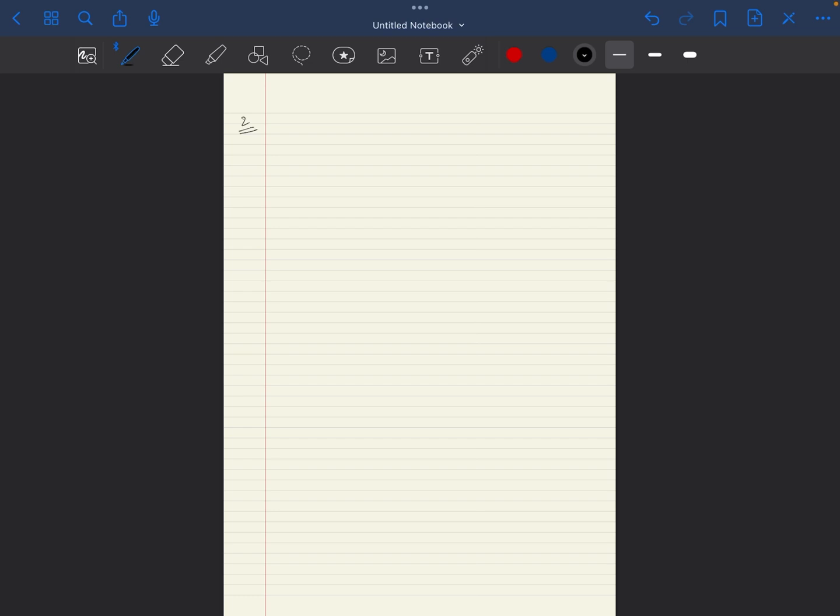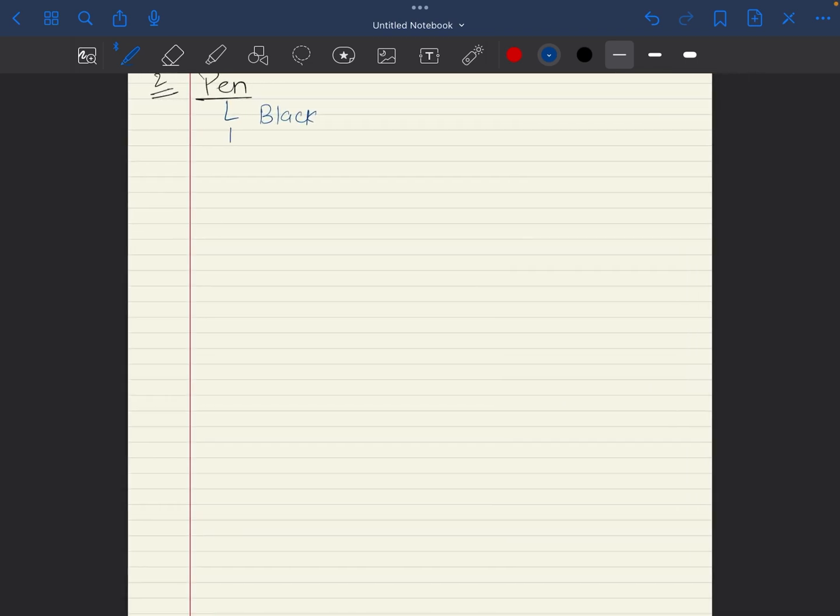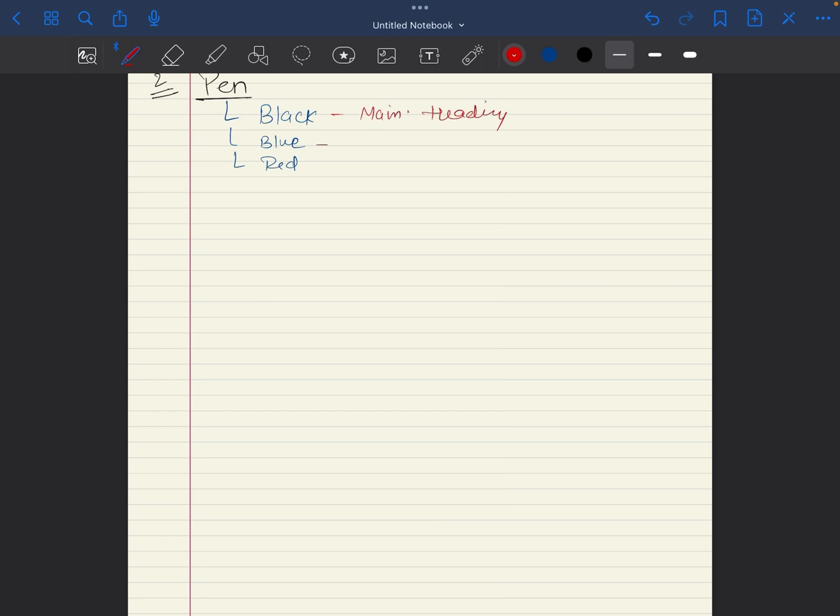Which is type of pen. I suggest you use three kinds of pen: black, blue, and red. And why? Black for main heading, blue for context, and red for important topics.